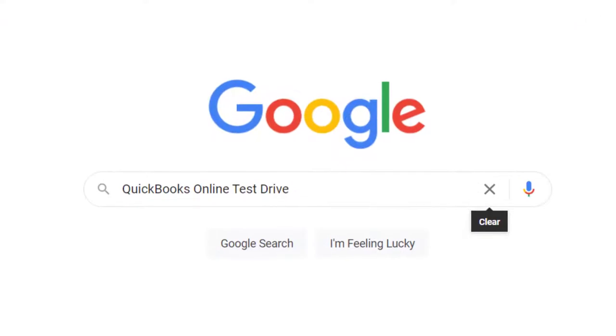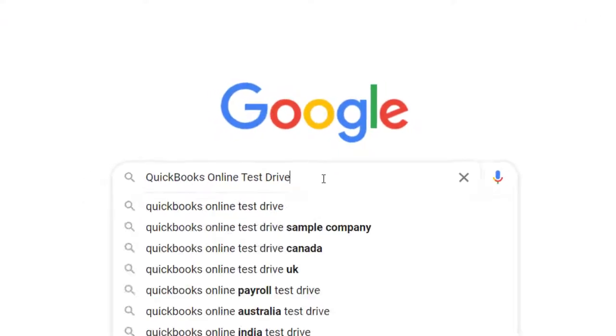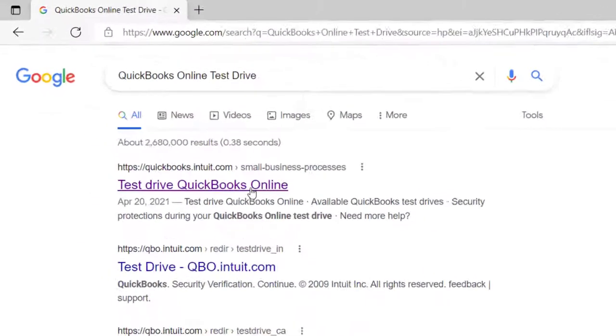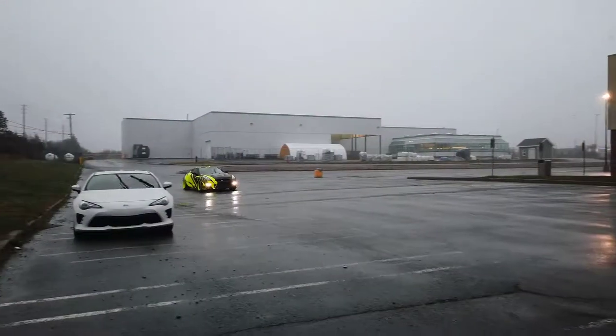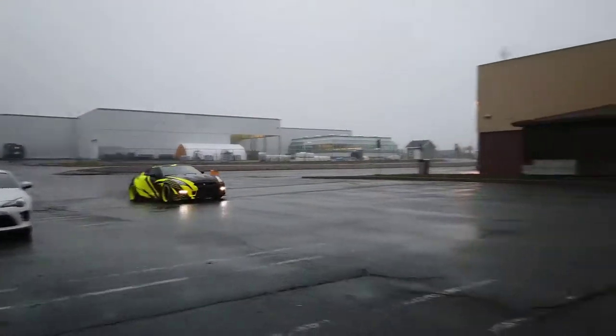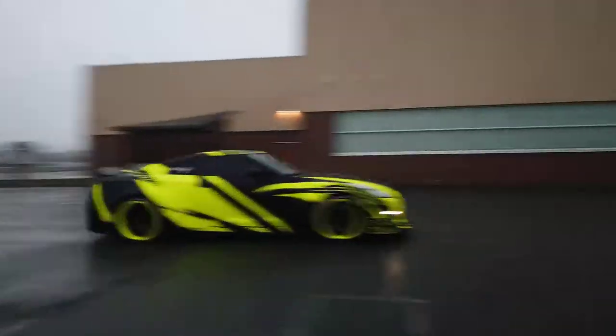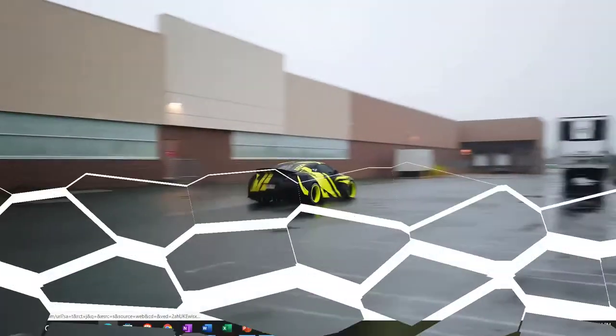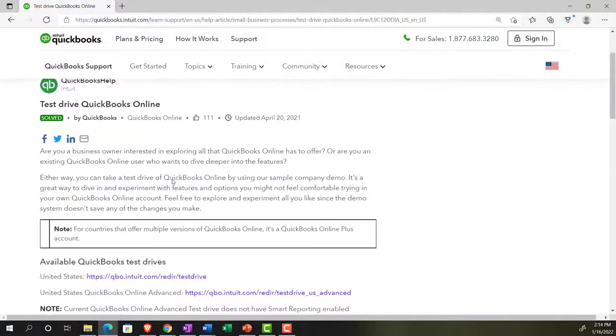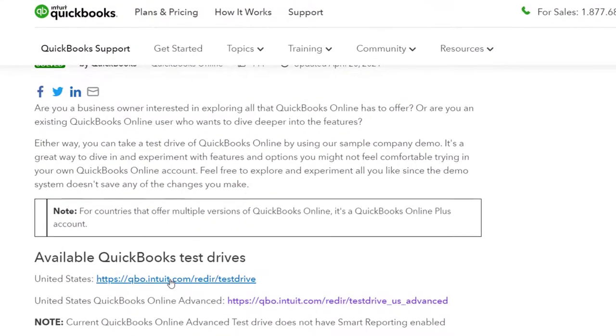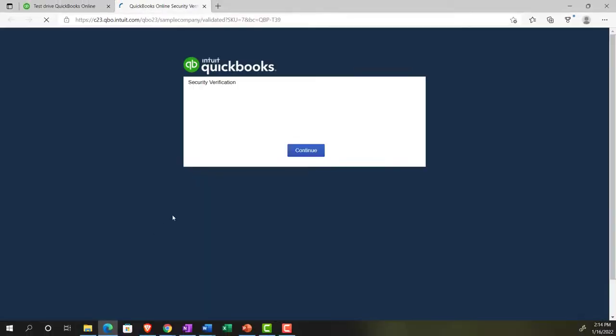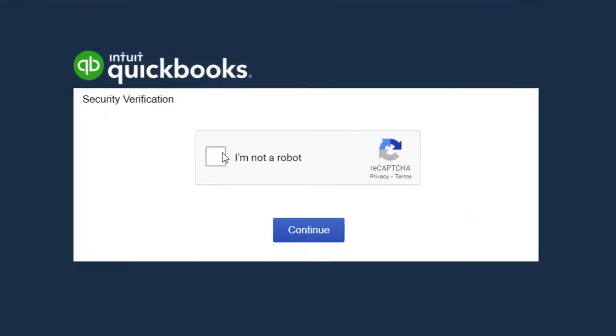Online in our browser, searching for QuickBooks Online Test Drive, going into the Test Drive. Then looking for the United States version of it and verifying that we're not a robot.